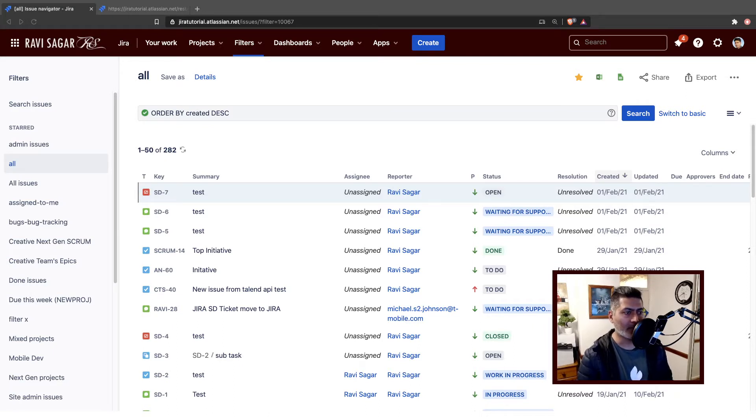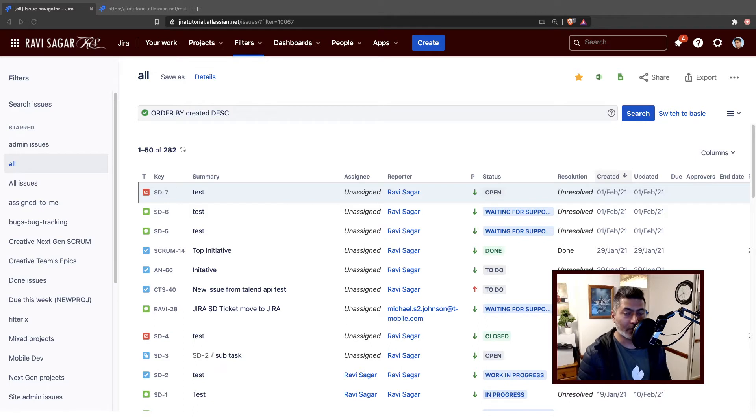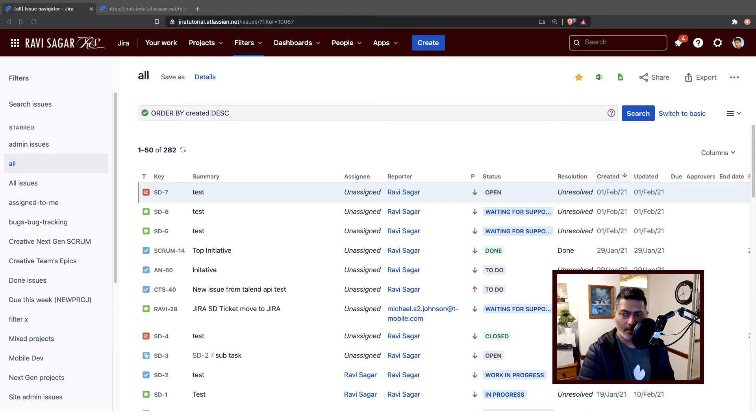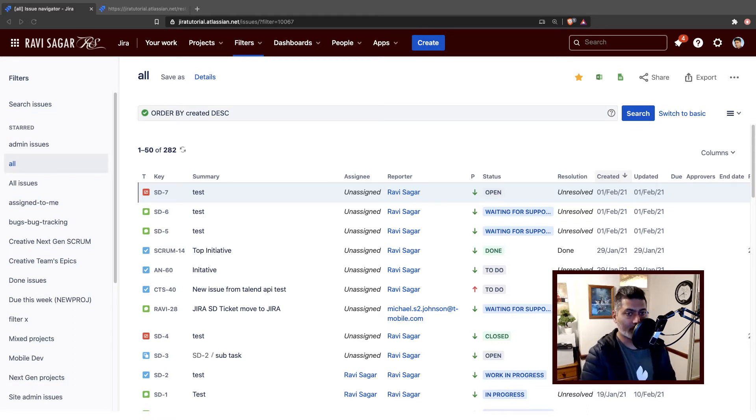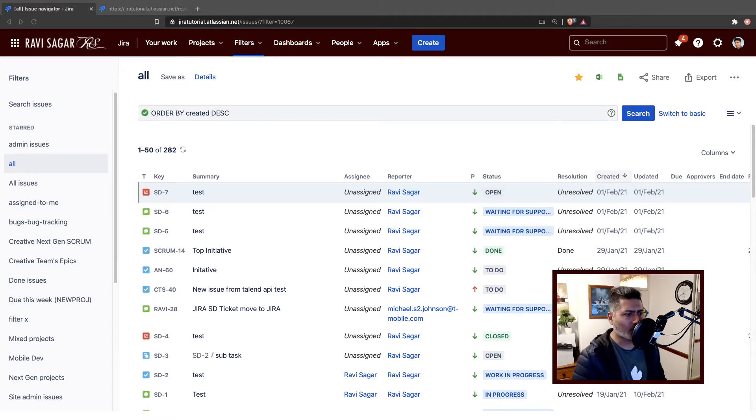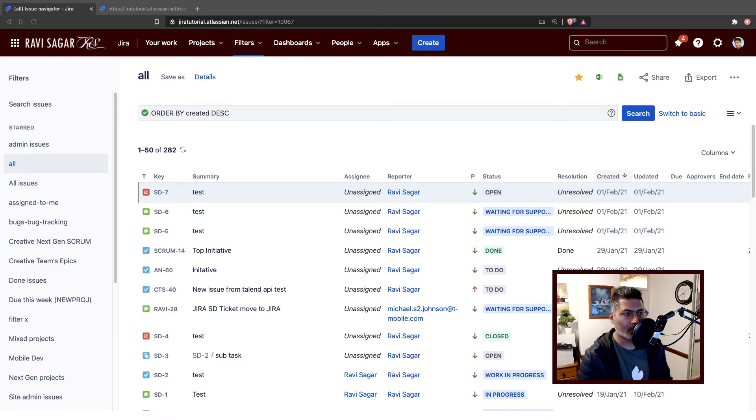If you know me from my other channel, my Ravi Sagar channel, I am basically an Atlassian consultant. I work quite a lot on Atlassian tools like Jira, for example, and from time to time, almost on a regular basis, I have to encounter JSON files and CSV files.